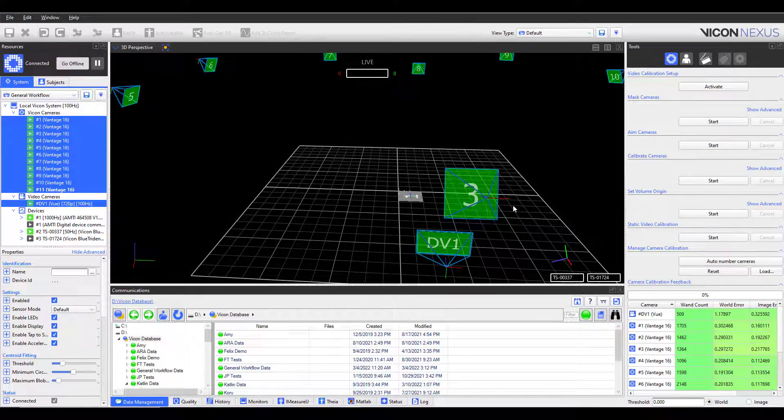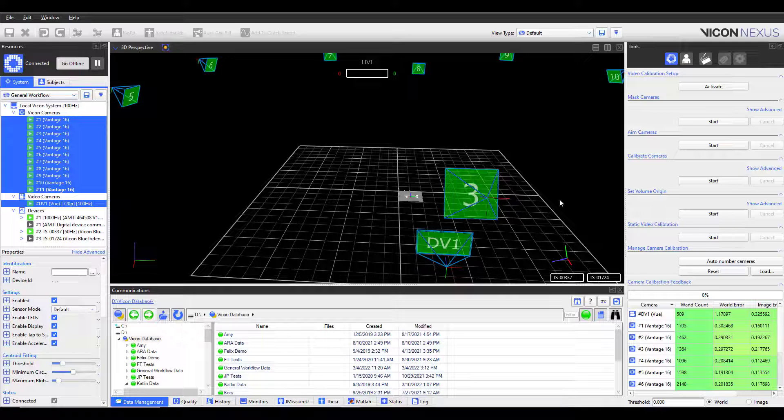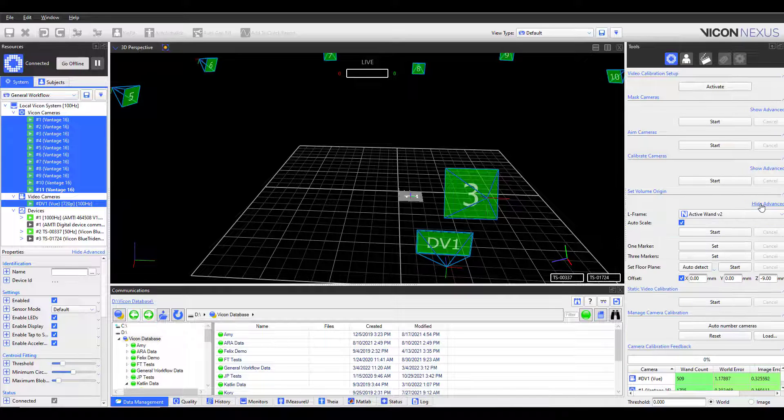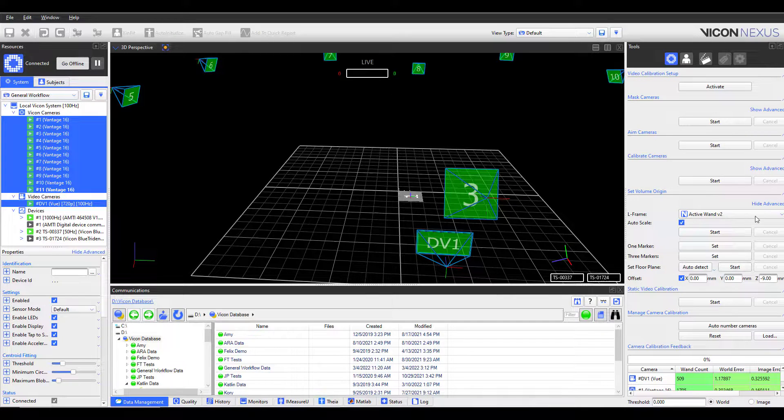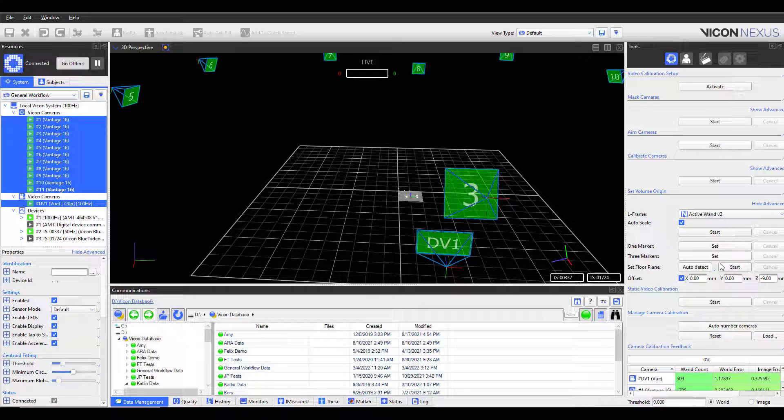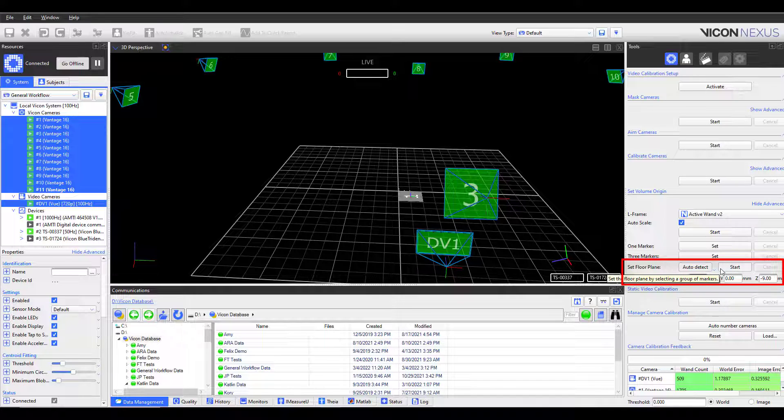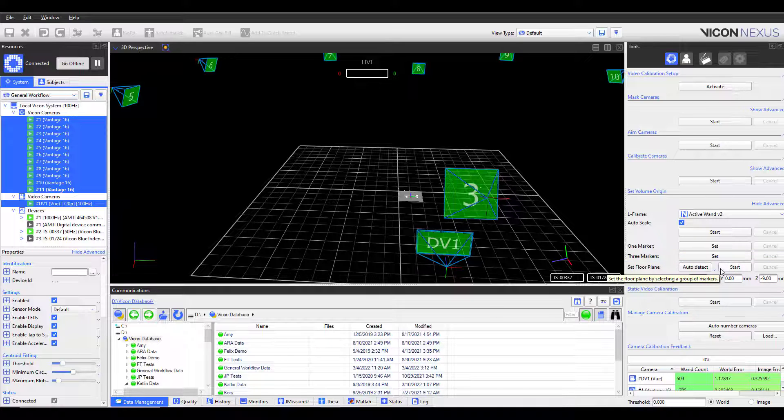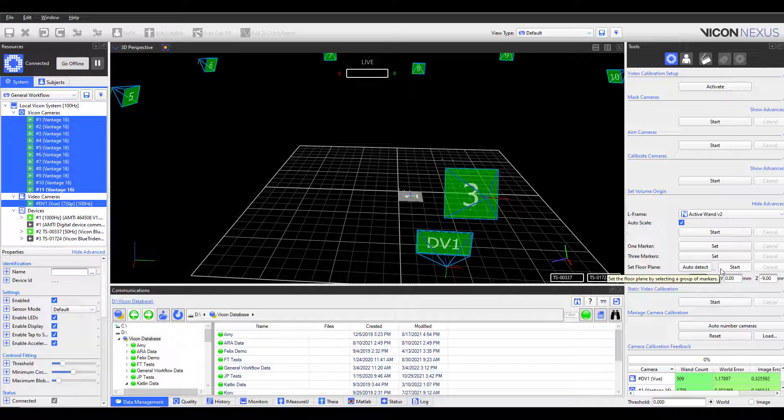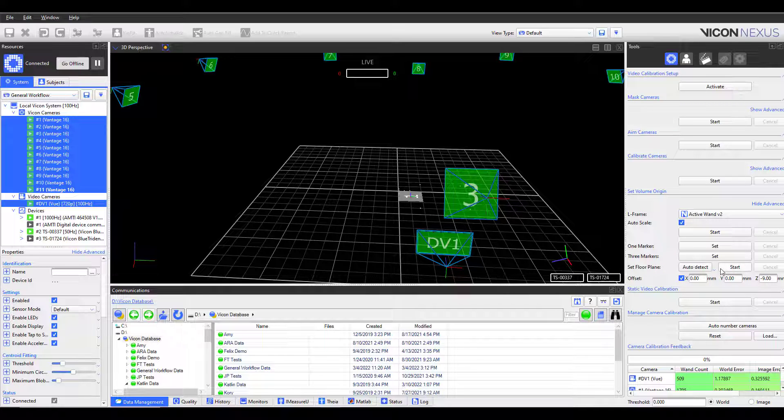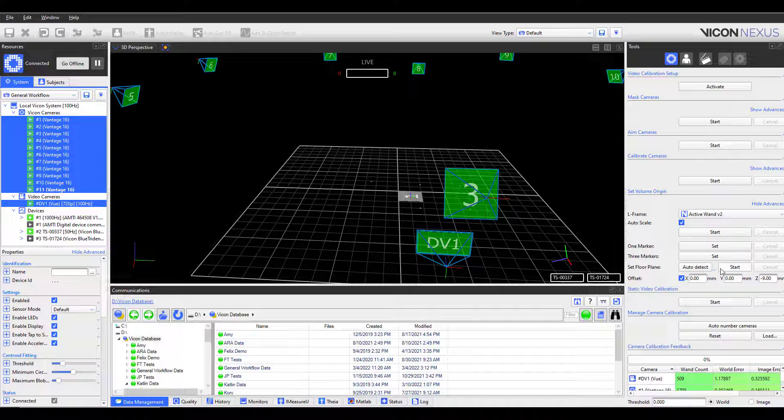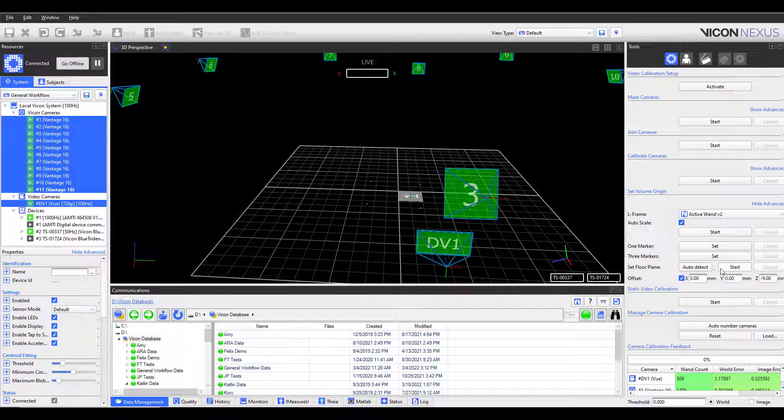It is typically recommended to set the floor plane by using markers placed throughout the volume, rather than relying on the levelness of the wand. You will find this option in the Advanced Set Volume Origin section. I will remove the wand and place 6 markers around the center of the volume.